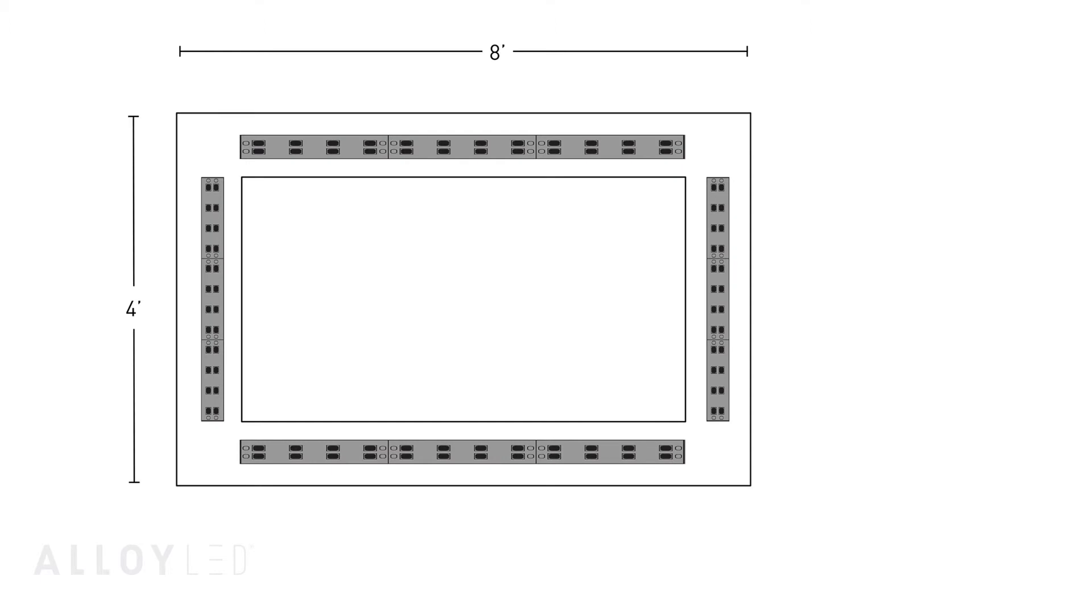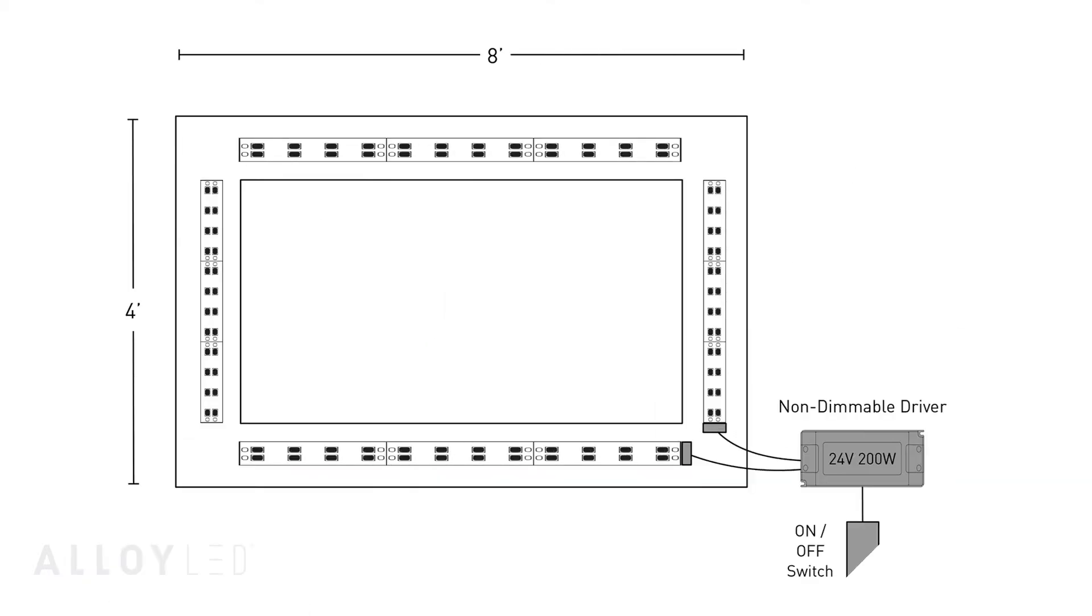First, you will need to calculate your driver size. With 24 total feet of tape light at 6.6 watts per foot needed, a 200 watt non-dimmable driver is available so we can just use one driver to power this entire installation.